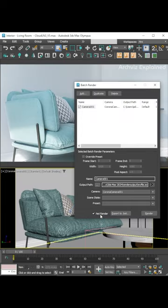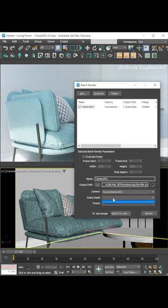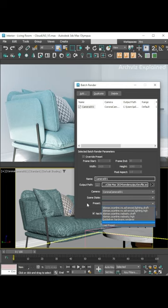If the camera has a different frame range or aspect ratio than the general render parameters, we can use the override preset option to change it. We can also select the scene state or render preset.